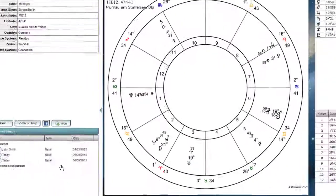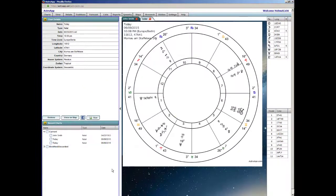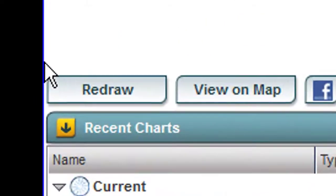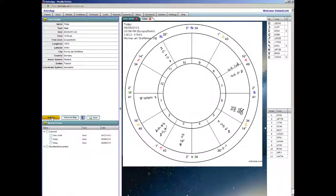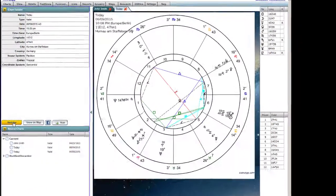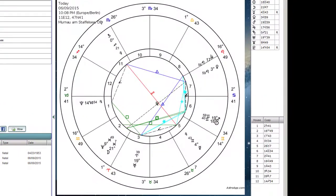And here we go. Now notice that the aspect lines do not show up yet. So this is why we have over here the Redraw button. Click on there, and here are the aspects. Notice the squares are in green. Anyway, that's about it. Thank you for watching, and see you in the next tutorial.